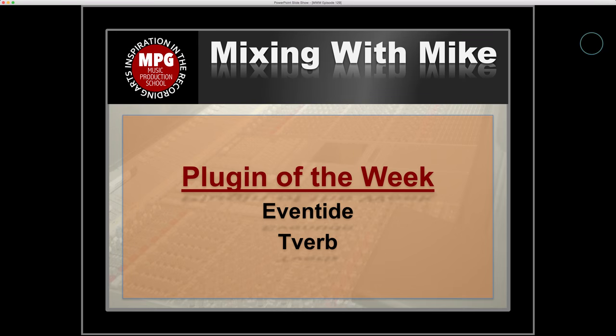Plugin of the week is the Eventide T-Verb, T for Tony Visconti, or TV for Tony Visconti.